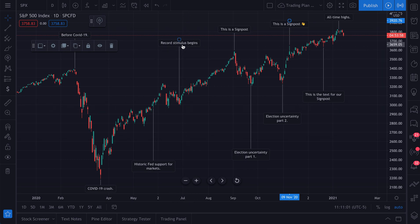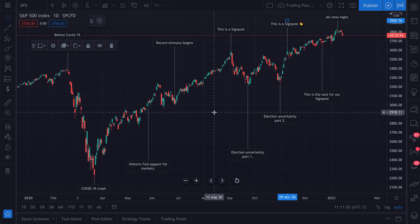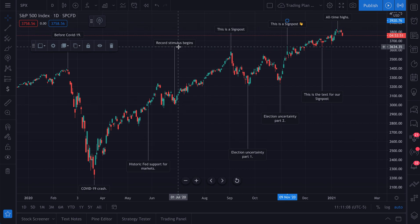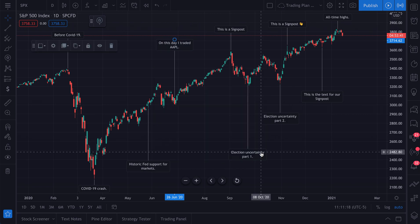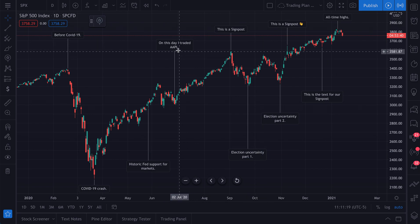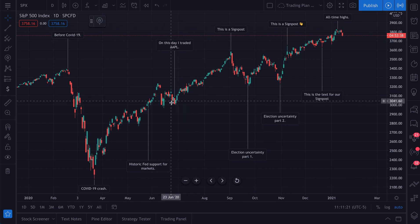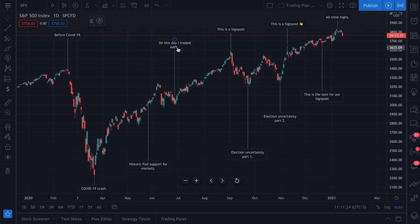For example, you could keep track of some notes that you don't want to forget about. You could write something like, 'On this day, I traded AAPL.' In this example, we would keep this signpost here to remind ourselves that exactly on this day, we traded AAPL — that's ticker Apple.